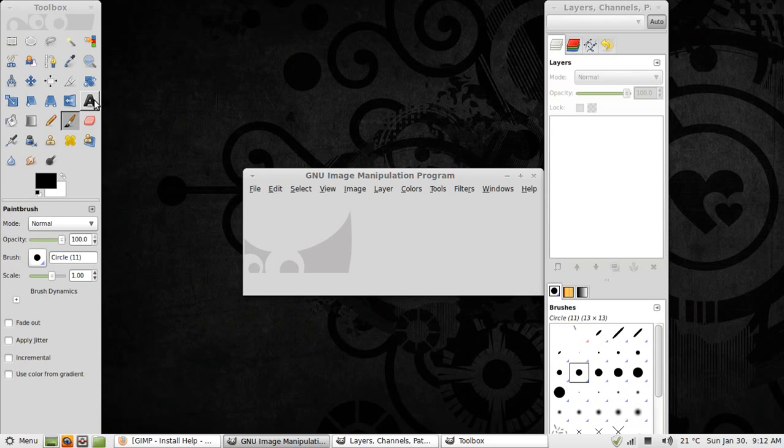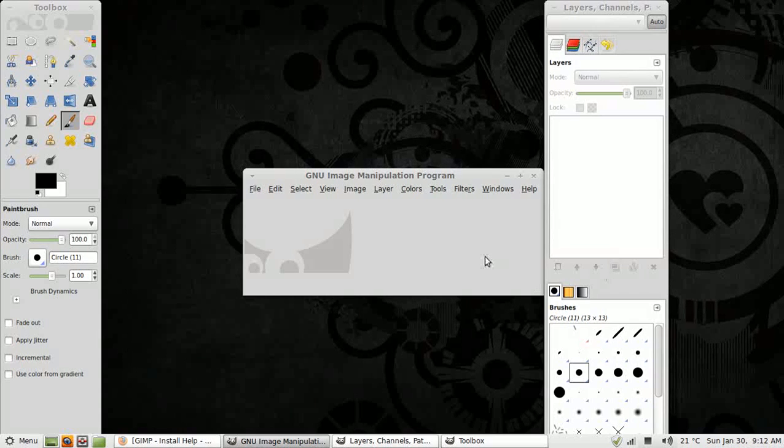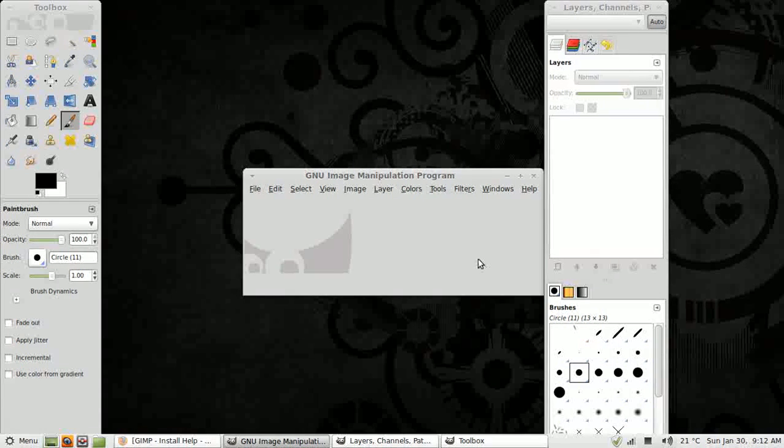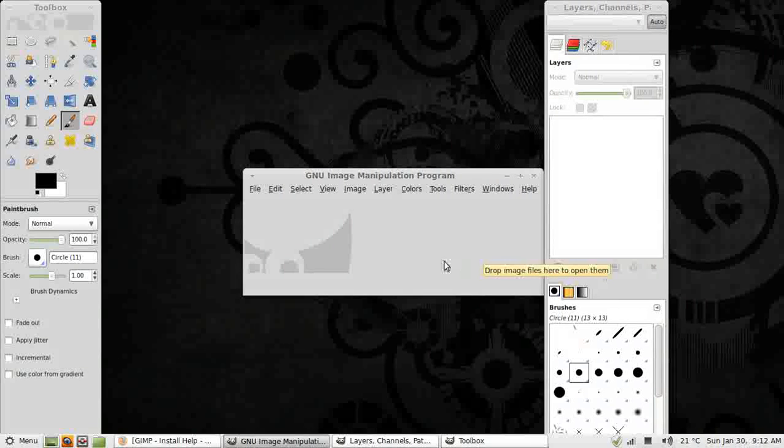When you first open GIMP you see three windows, something like you see on screen here. I think this layout is probably quite good if you have a standard 1024x768 display monitor, but since many of us now have larger widescreens we need to alter the layout.